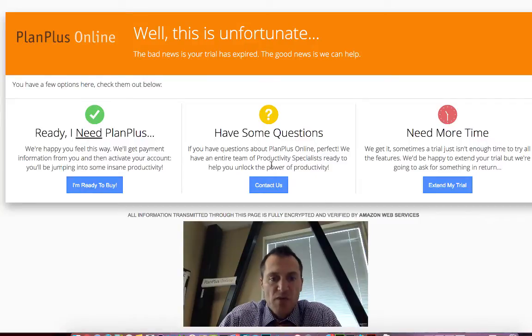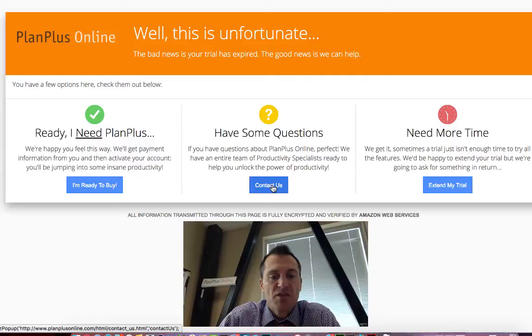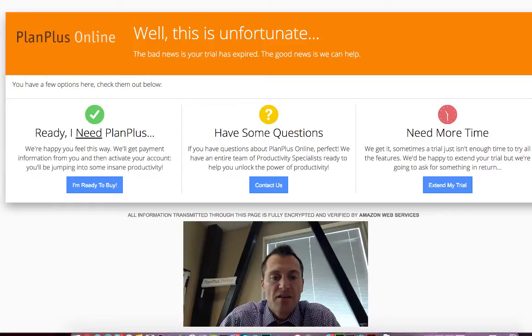If you have some questions, you can click on that link there and you can find the answer to your questions through videos, through tutorials, or even just by submitting a contact form and contacting us directly.